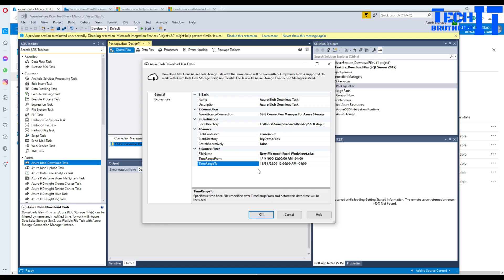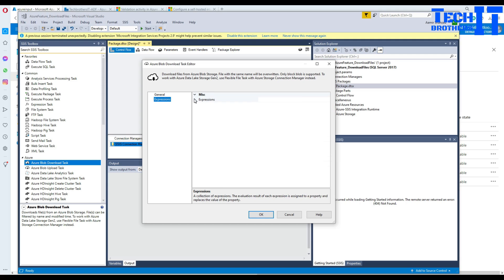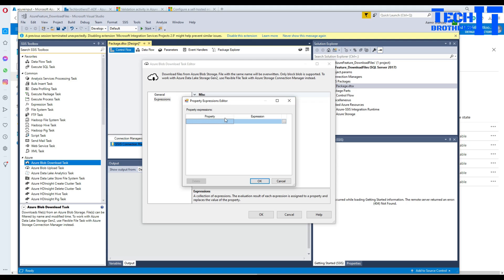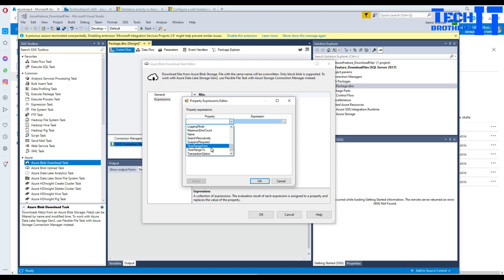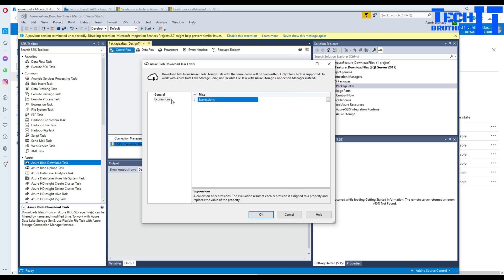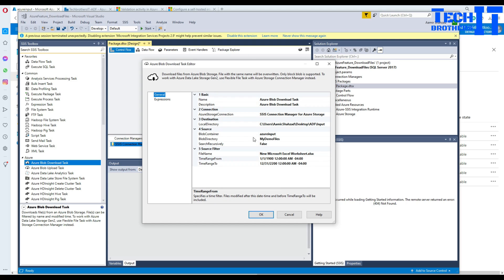Maybe there are tons of files sitting and you don't want to download every file every day. So you might want to write some expressions and all those expressions are there. Maybe you will go here in the to range and from range and use GetDate minus 5, GetDate minus 2, maybe only 5 days data or maybe only one day data you will download. It's your choice.